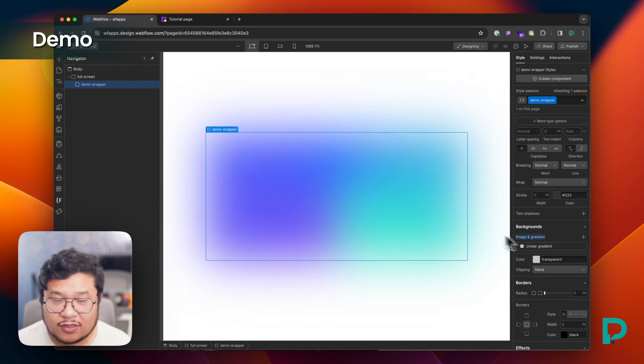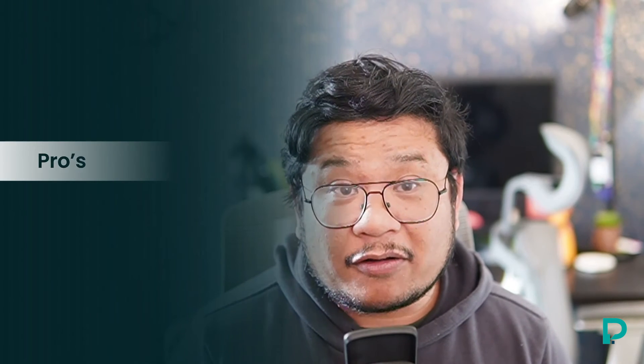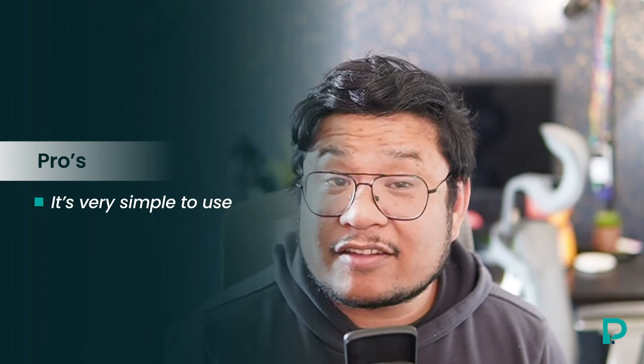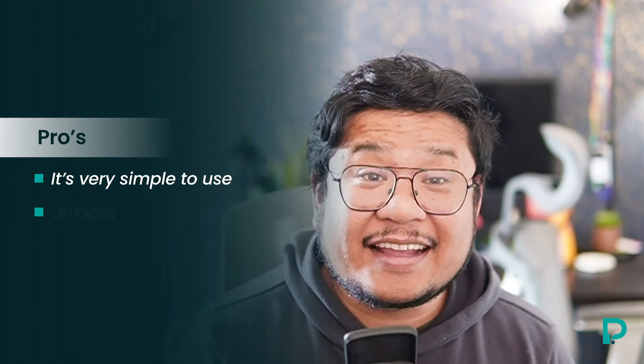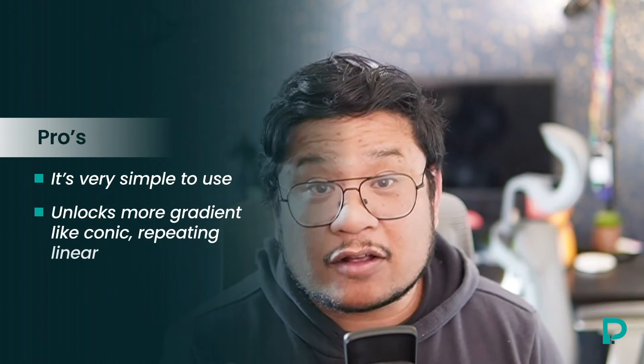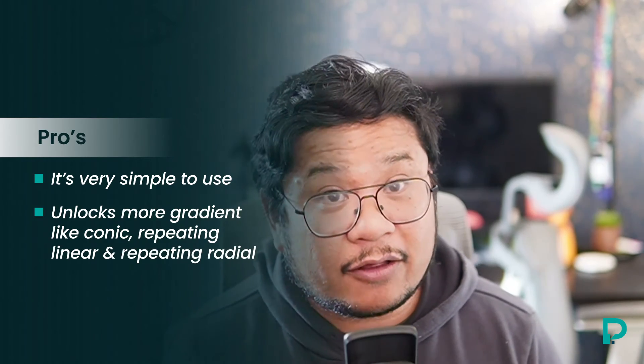So that's a quick demo of gradient flow. The pros for this app are it's very simple to use. And as advertised, it unlocks more gradients like conic, repeating linear, and repeating radial.